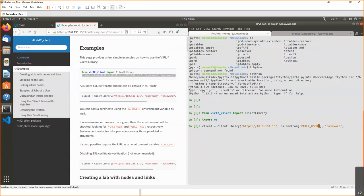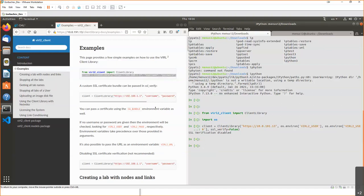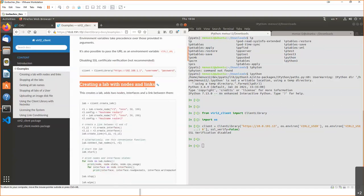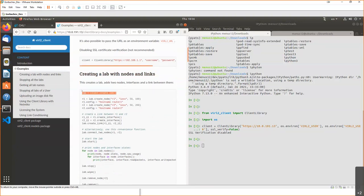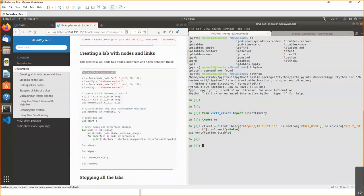For the username and password I'll use environment variables — virl2_user and virl2_pass — which I've already configured in the system behind the scenes. This is to demonstrate that if you're working with automation, please never put credentials from your production or test environments inside the source code. Use environment variables at minimum, or a more secure credential vault if available. We also set the SSL verify flag to false. With that, we've created our client object. Here's a short example of creating a lab with a couple of nodes and a link between them.